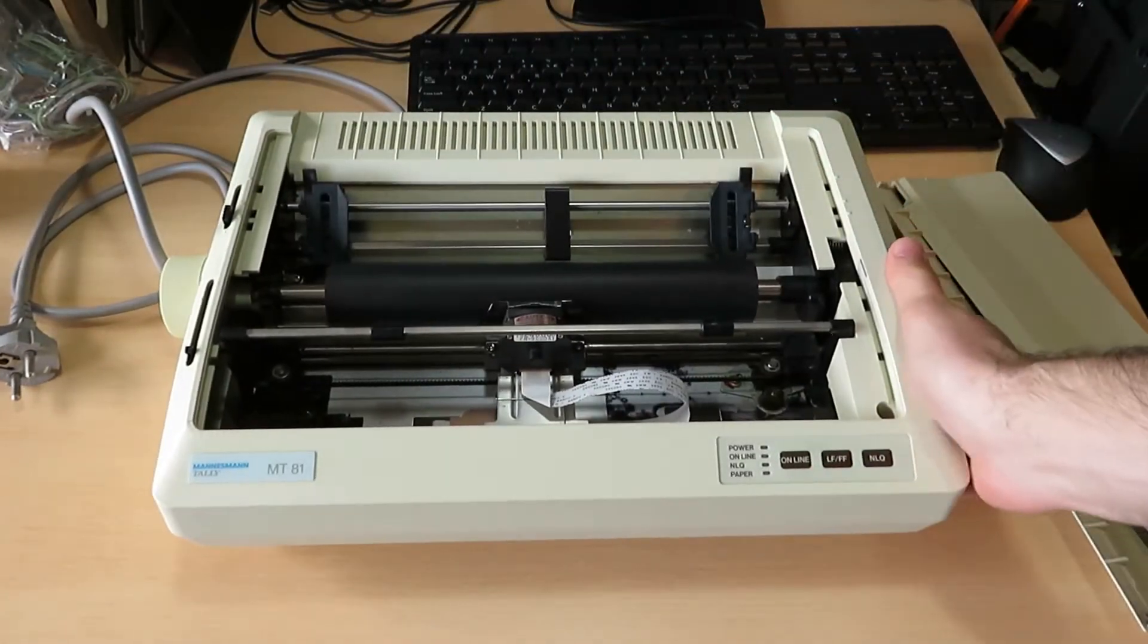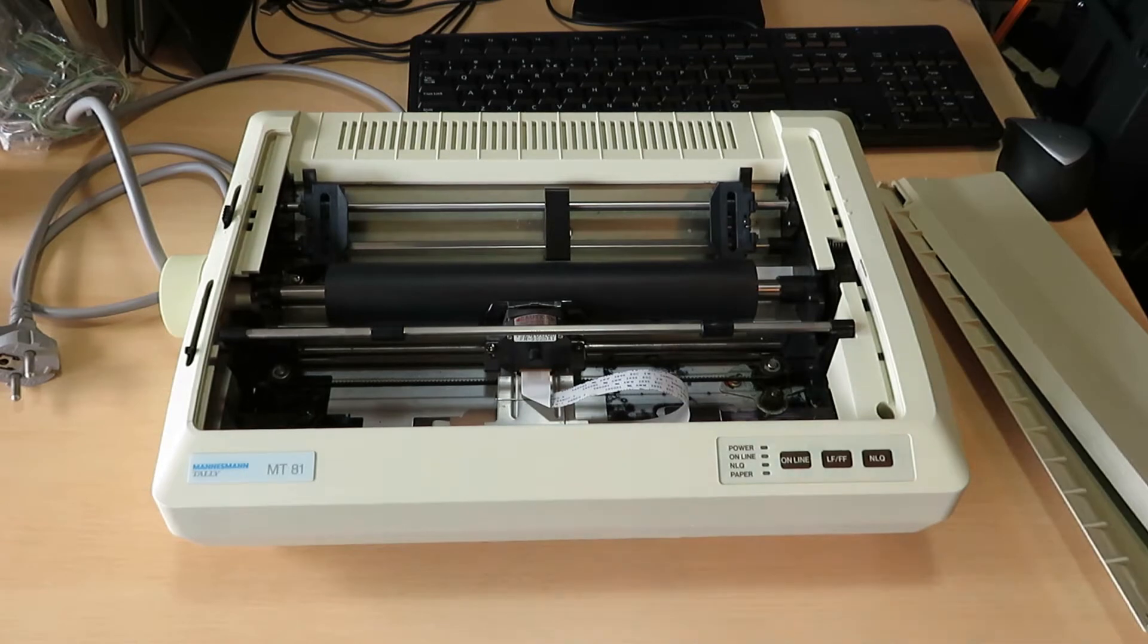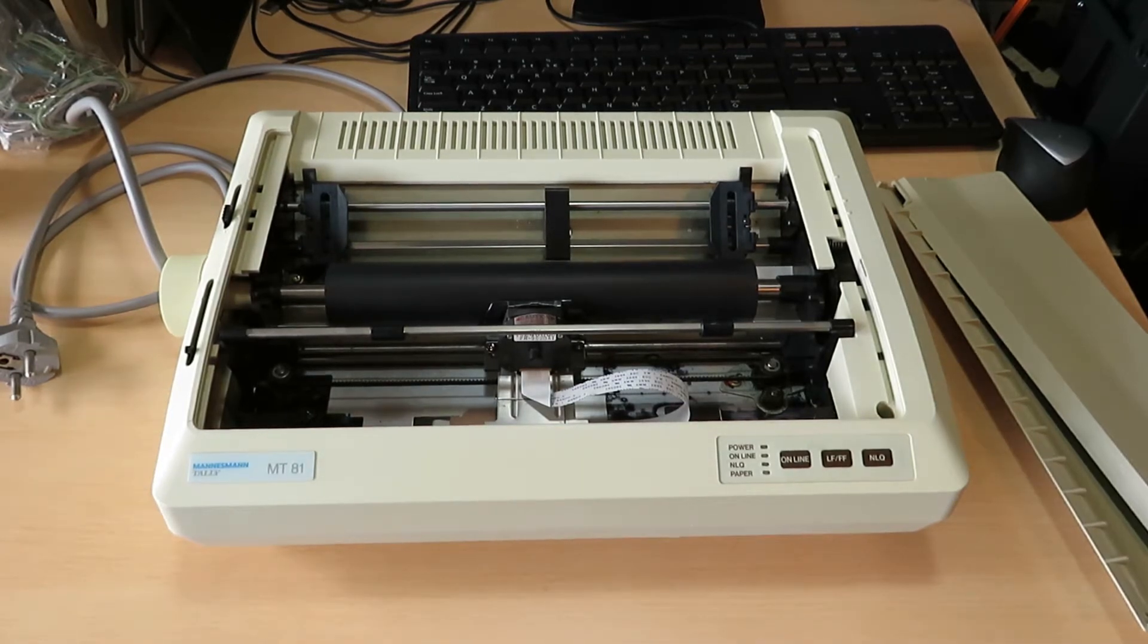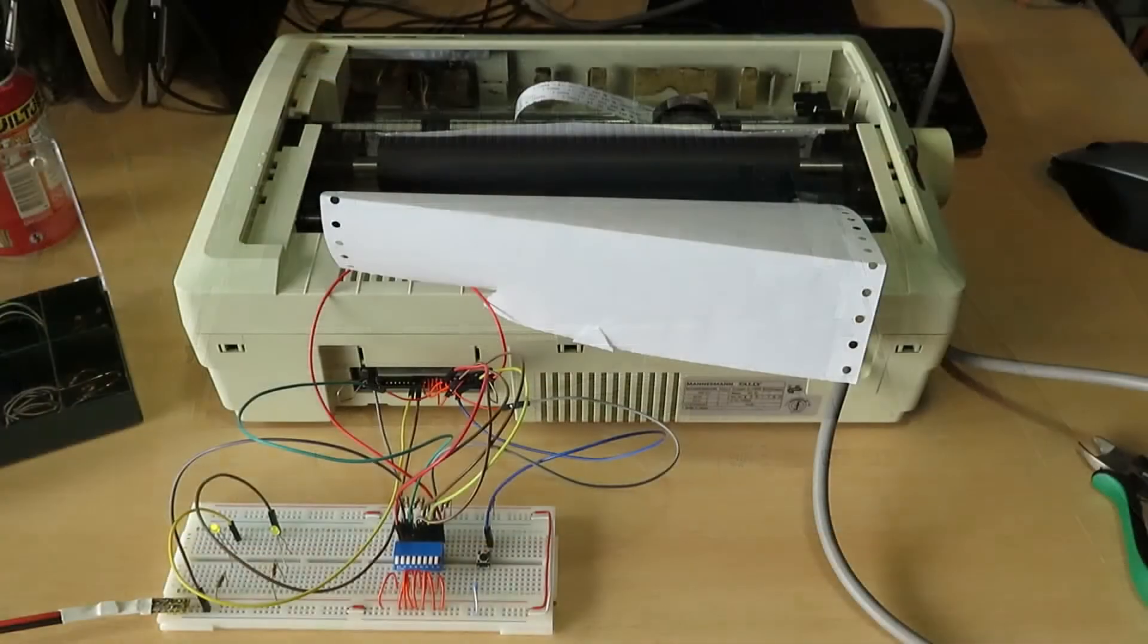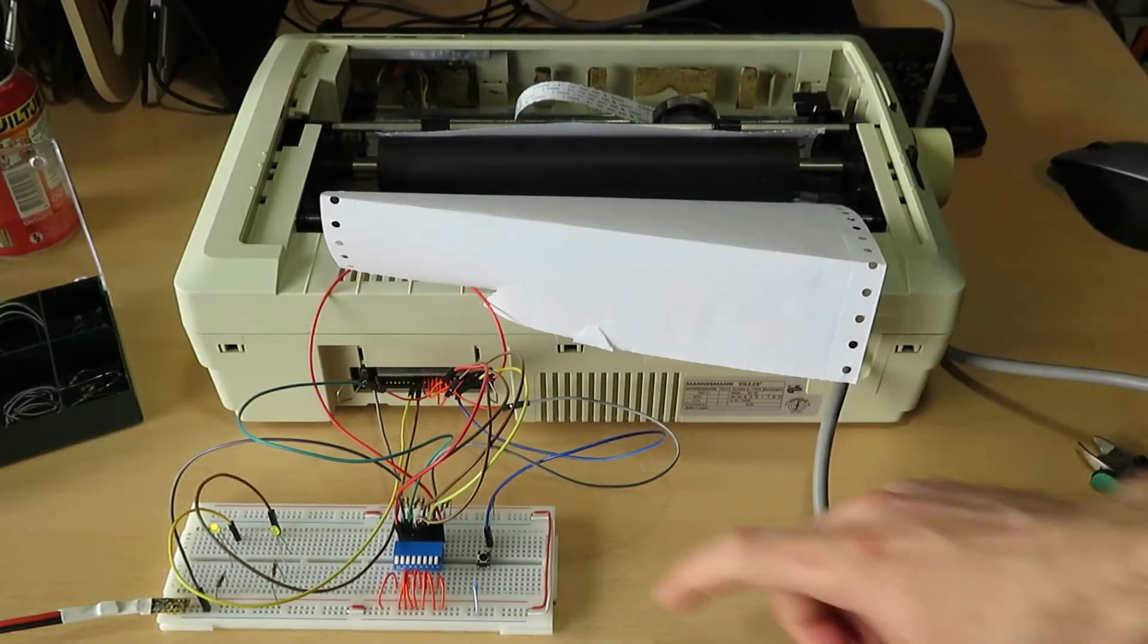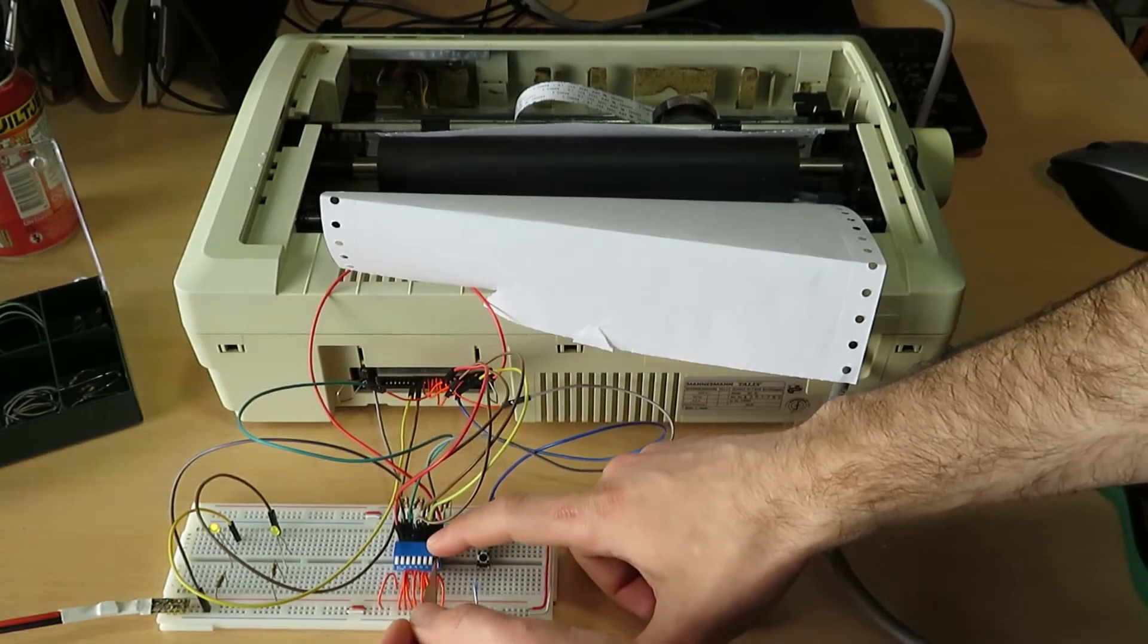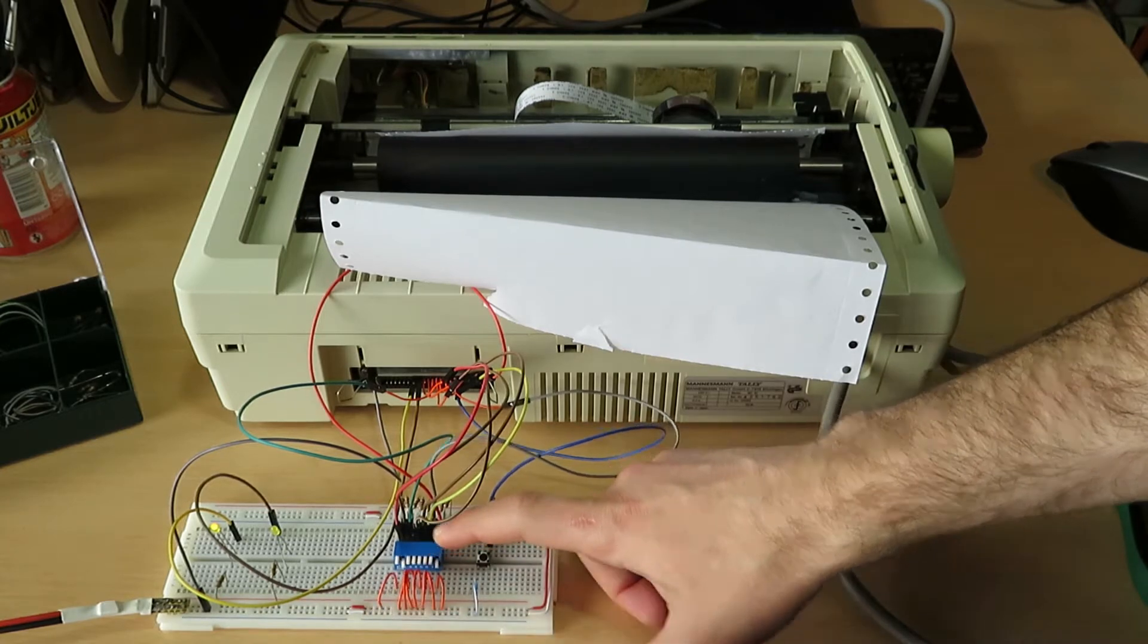In fact, the parallel port doesn't have a lower limit on the speed of the communication. It can be as slow as you want and in fact you can even try to input the data manually, which is what I'm doing here.